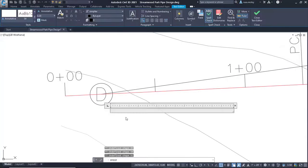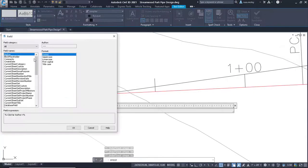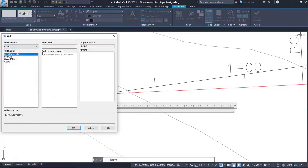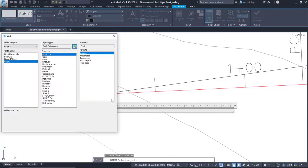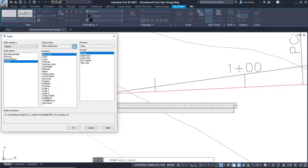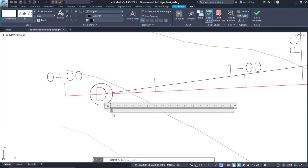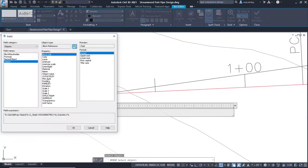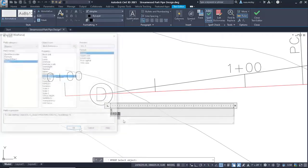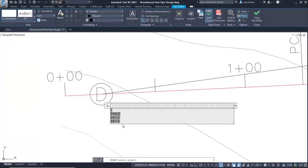Label automation helps keep pipe and structure data up to date when inevitable revisions occur. In AutoCAD, you can use multi-line text and type the needed information manually, or you could use fields attached to objects so attribute data can be added to the labels. This would allow some level of dynamic label updating when needed.